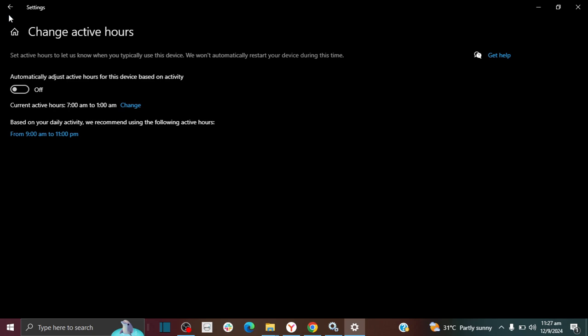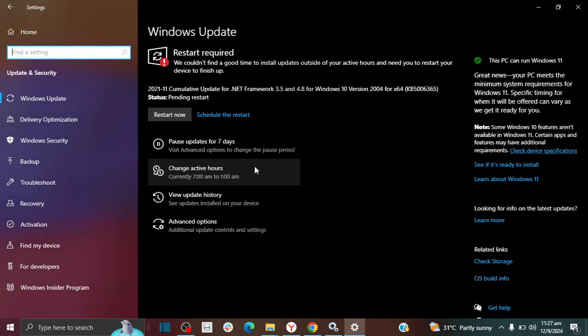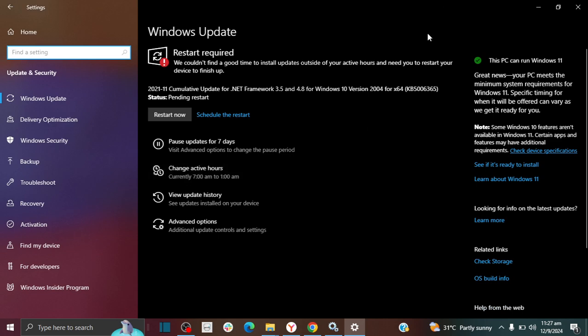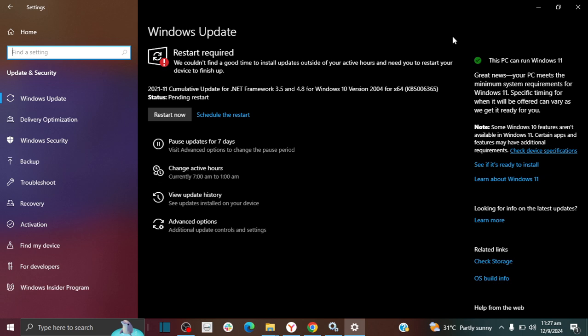And if you do want to go a step further to prevent Windows from updating on your computer, I have a video for this. I'm going to put the link in the description and I'm going to put it at the top right of the screen as well. In this video, I'll show you the steps that I take in order to prevent Windows from updating on my computer.